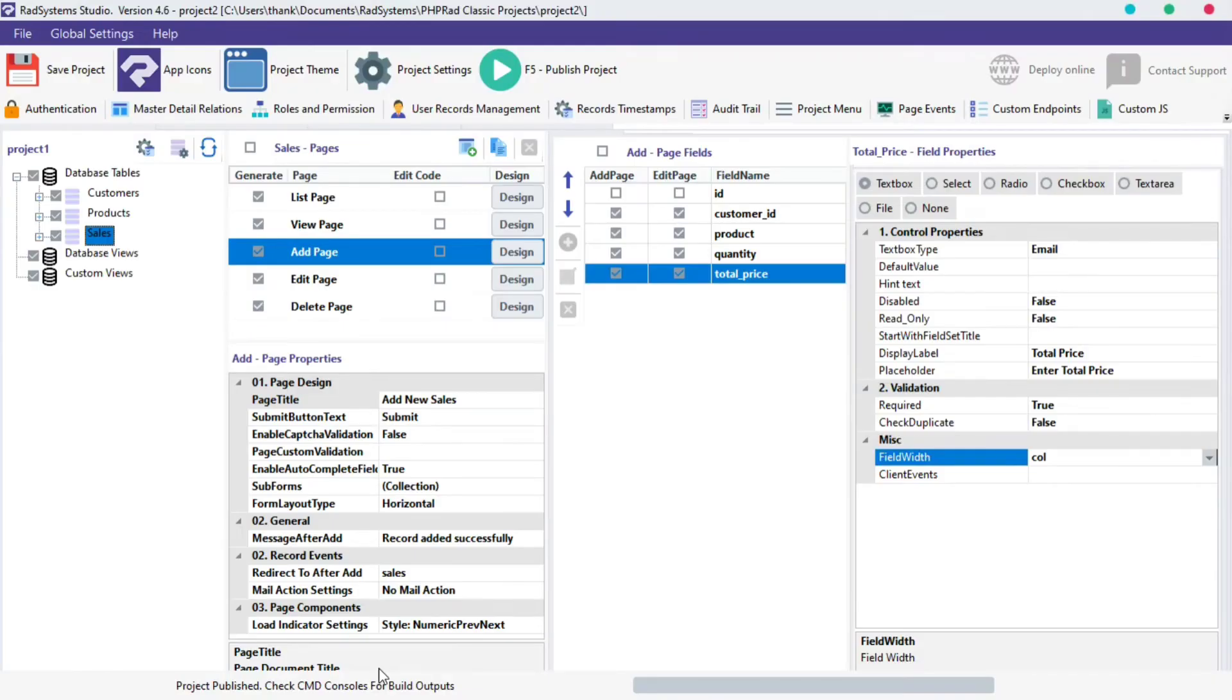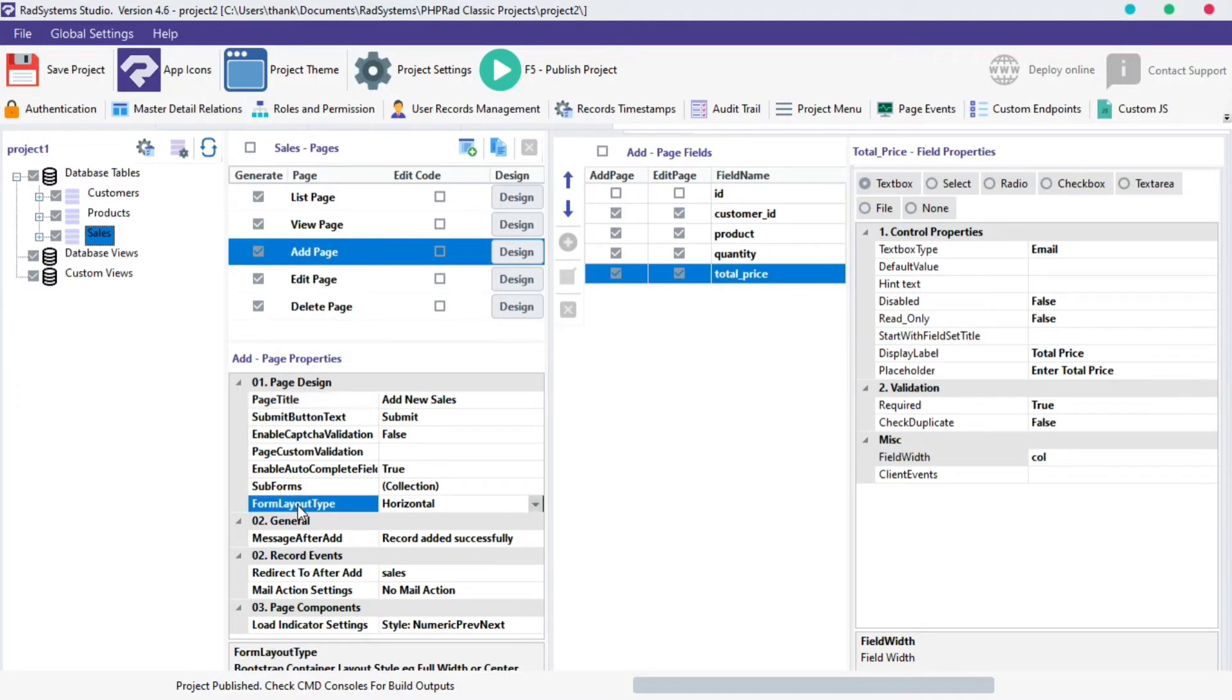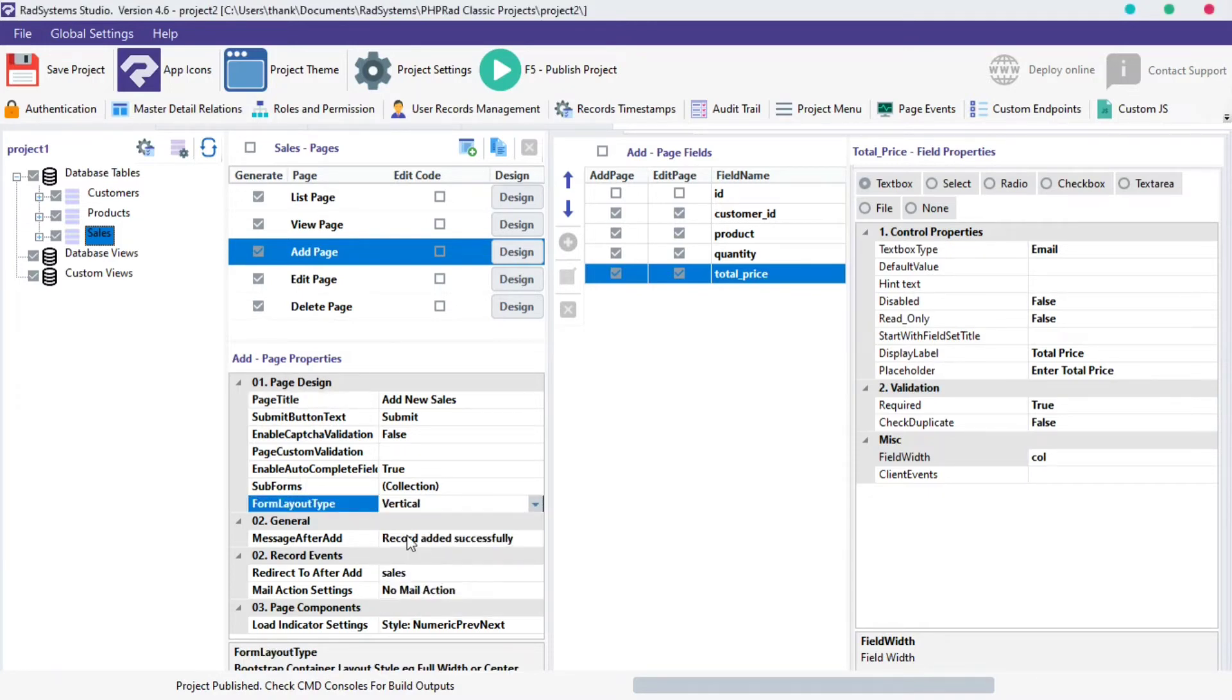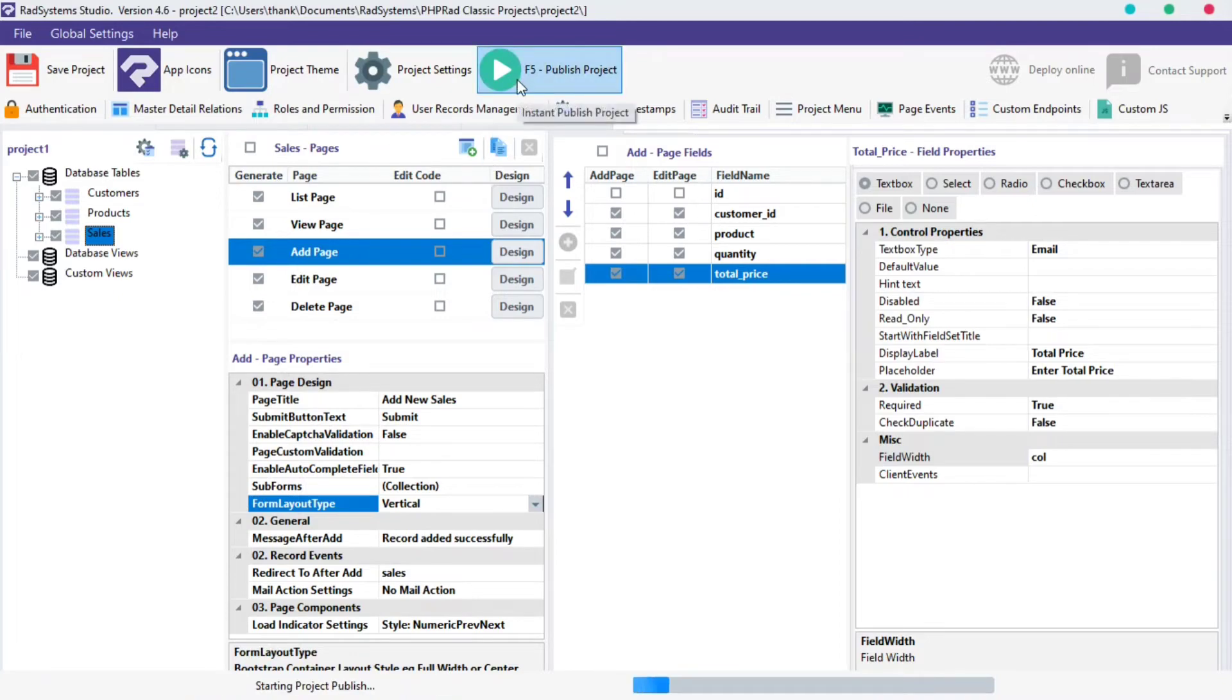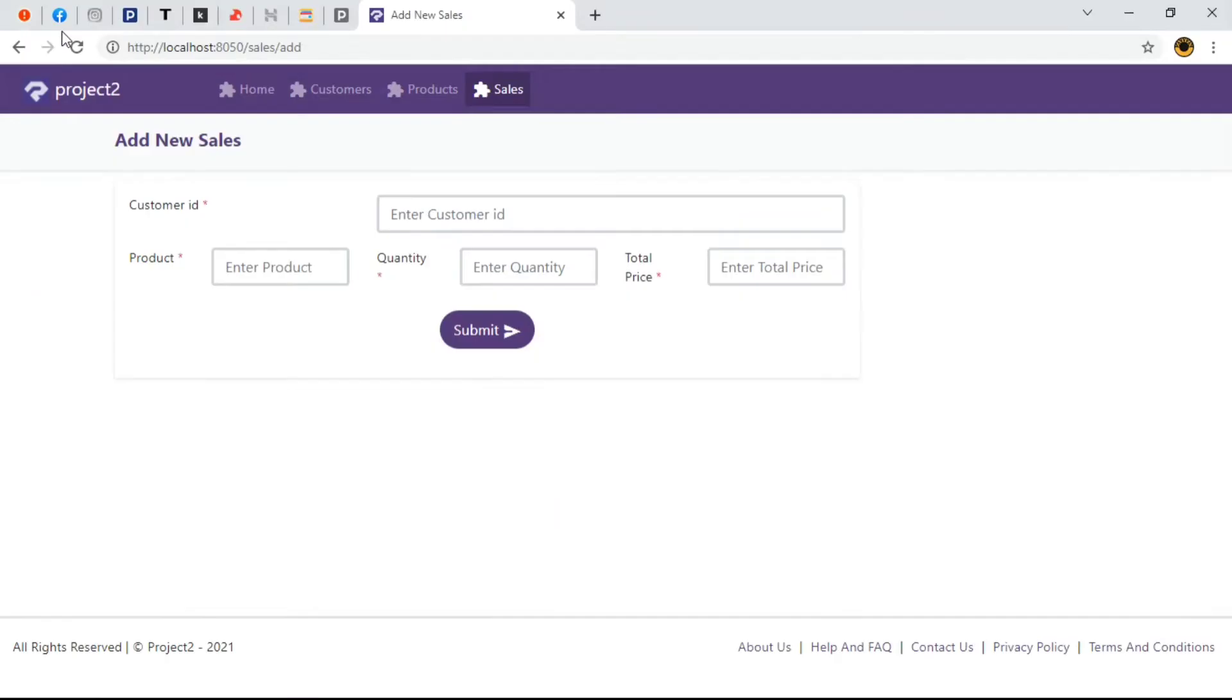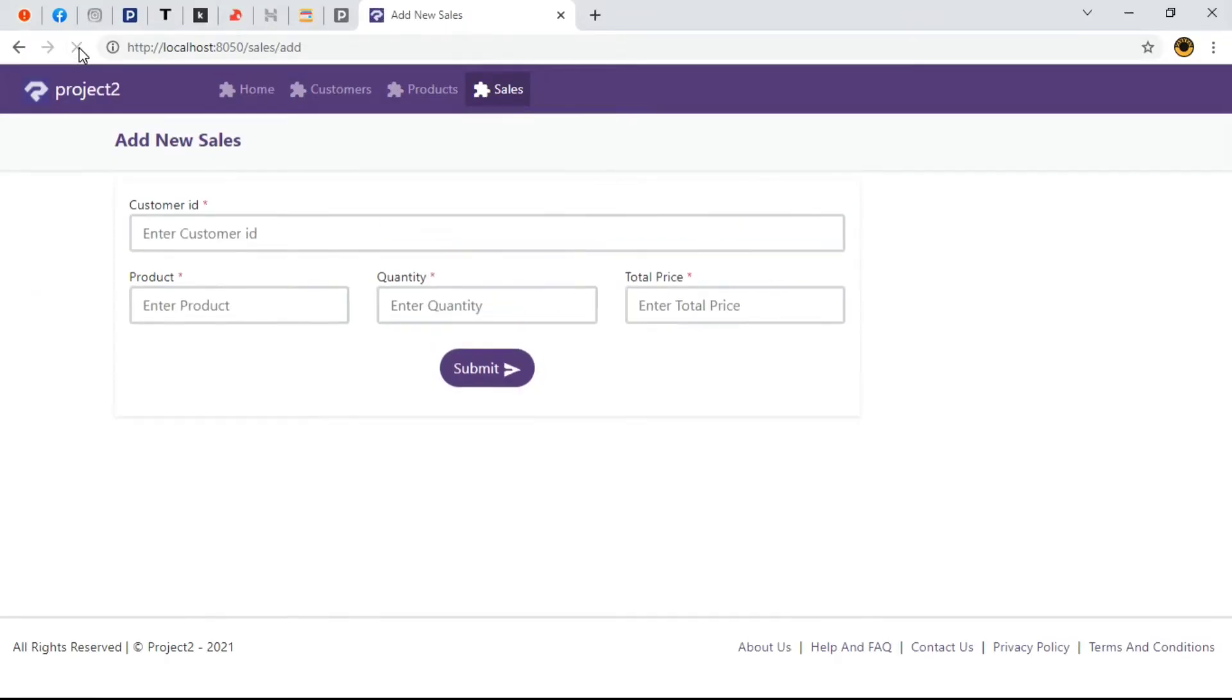On your second column titled Sales Pages, click on Add Page. Directly beneath it is the Add Page Properties. Locate Form Layout Type. Change it from Horizontal and set it to Vertical. Publish Project, and then Preview Project in the browser. Now, when we refresh our page, we can see the labels are vertically flexed making the UI looks nicer.